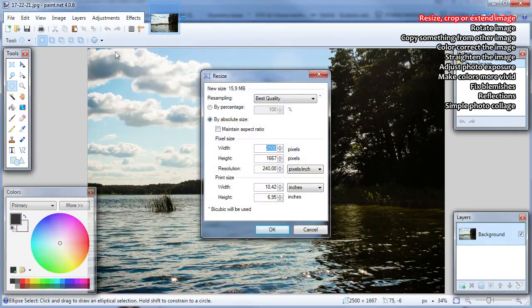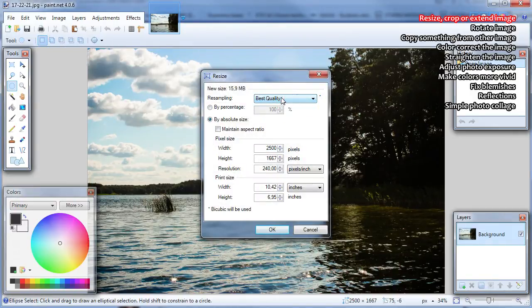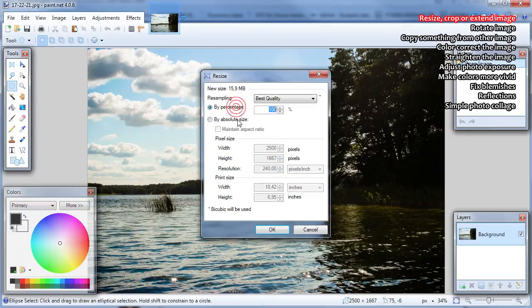Always choose best resizing quality except when you are resizing for web, then you would want to choose something worse. Then you have two main options: Resize by percentage and Resize by absolute size.